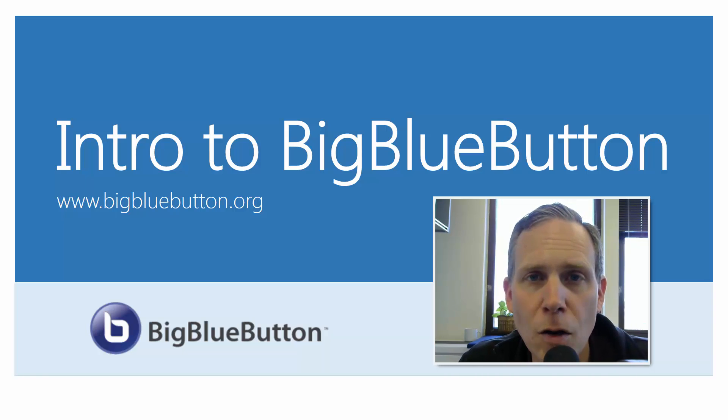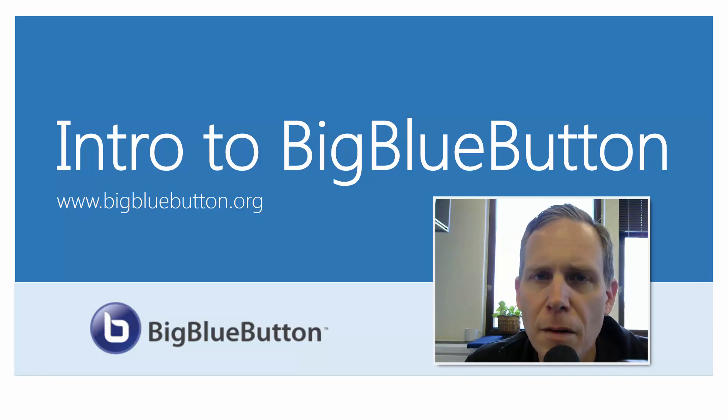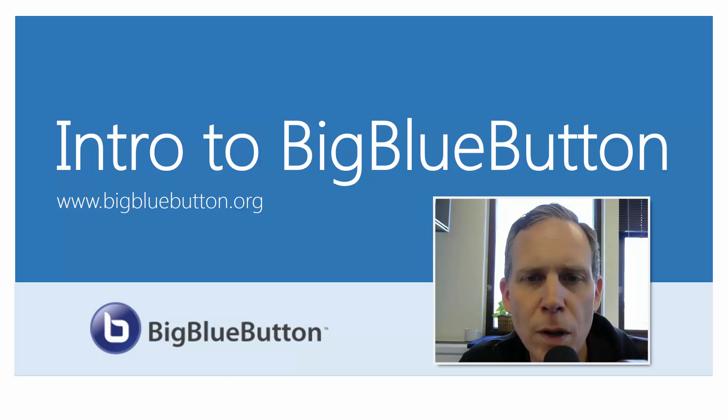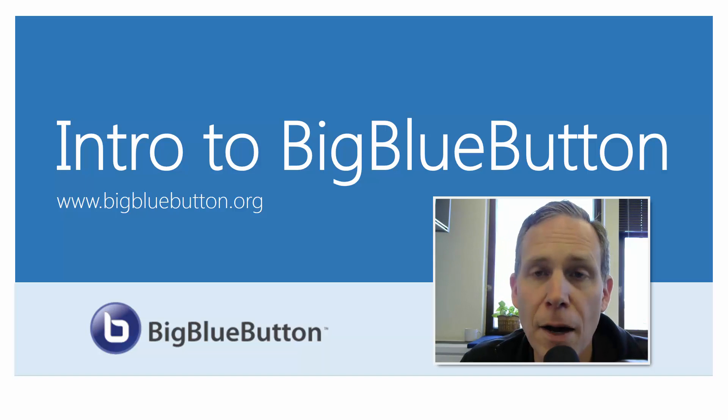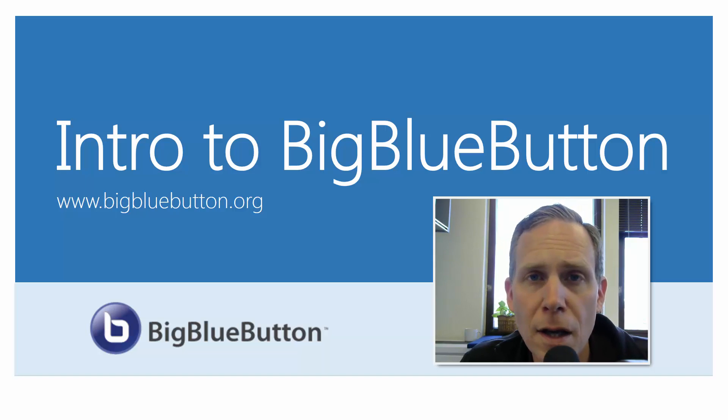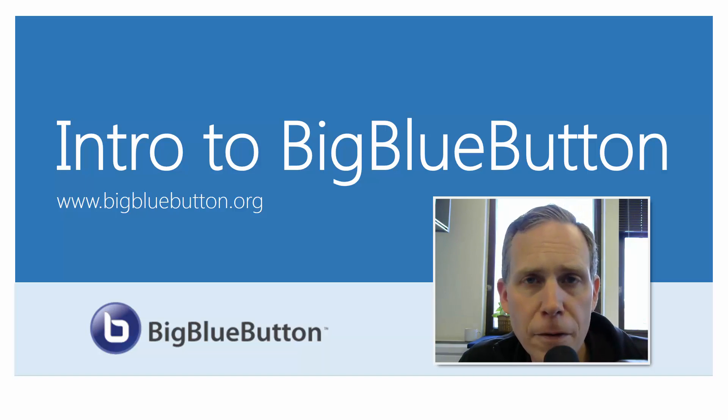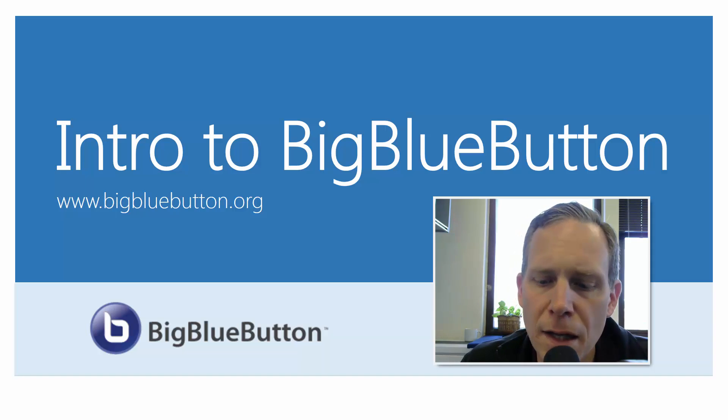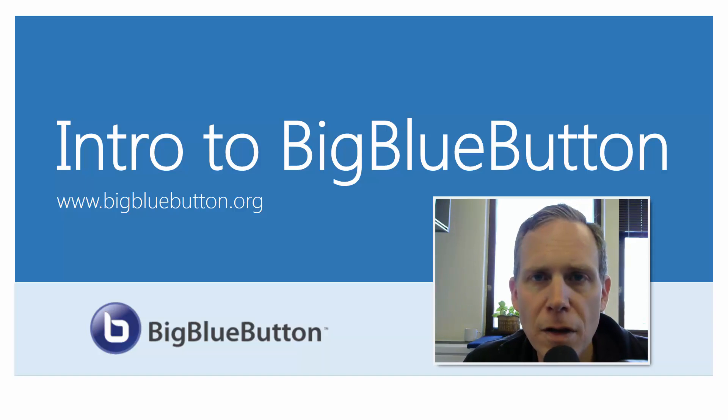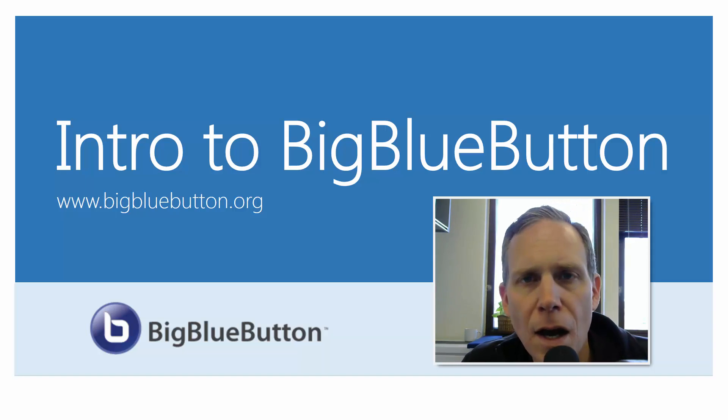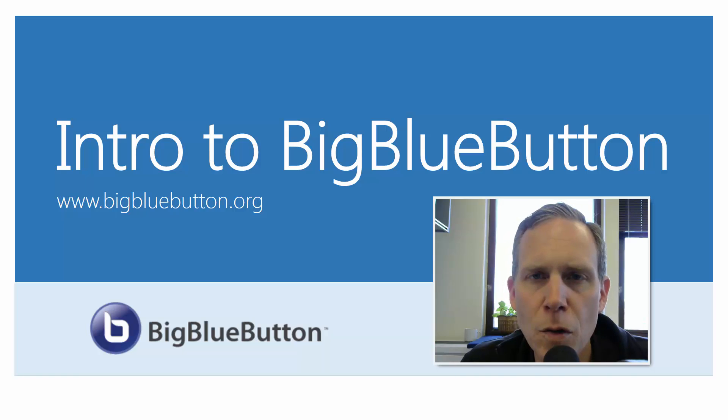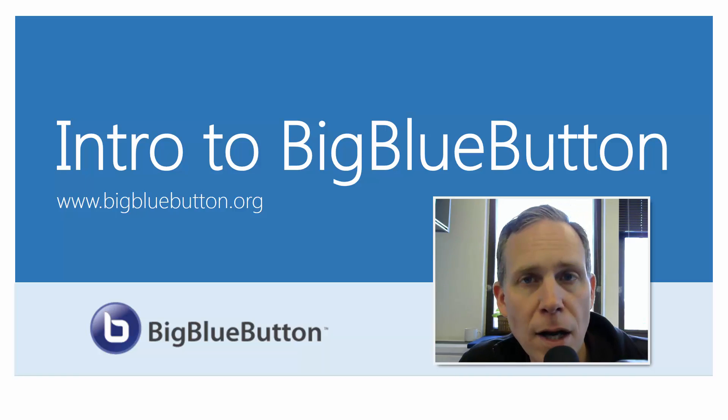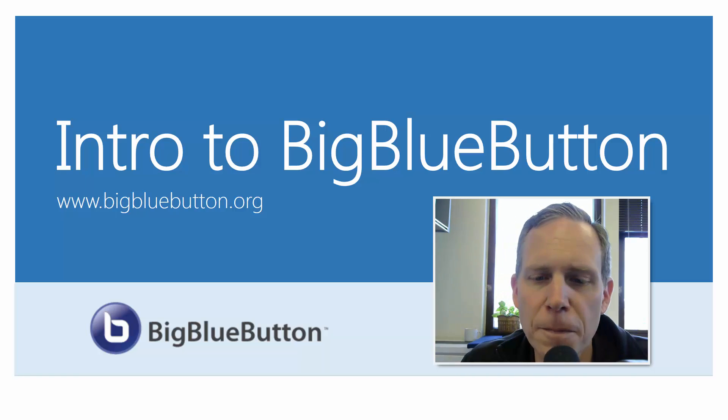And today we're going to look at a quick intro to Big Blue Button. We're going to take a look at how to start a conference in Canvas using Big Blue Button, and then look at some of the main features, and then on the back side, how to end it and archive your video.